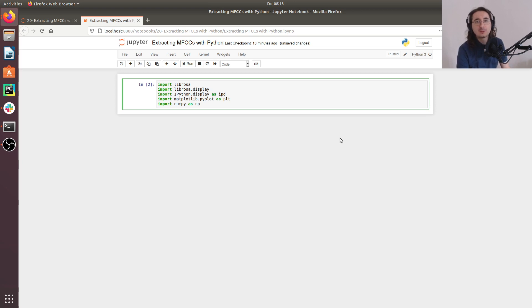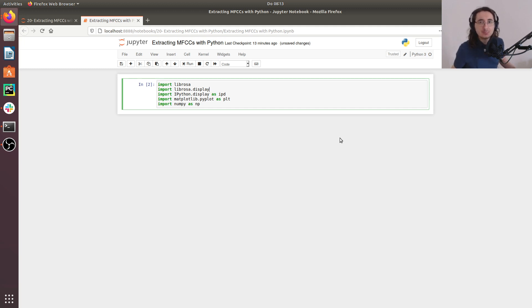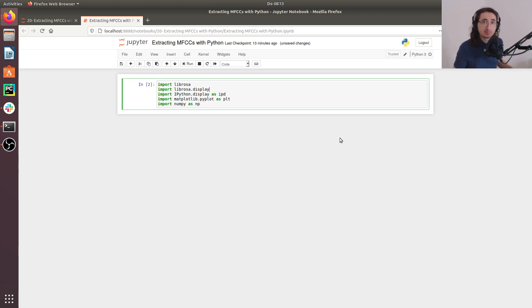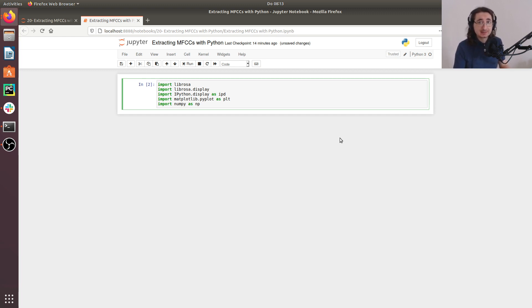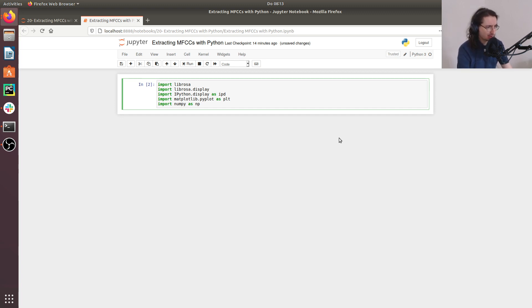Hi everybody and welcome to a new exciting video in the audio signal processing for machine learning series. Last time we looked at mel-frequency cepstral coefficients from a theoretical standpoint. In this video I want to show you how you can extract MFCCs using Python and Librosa. So let's get started with this Jupyter notebook.